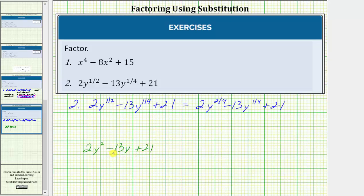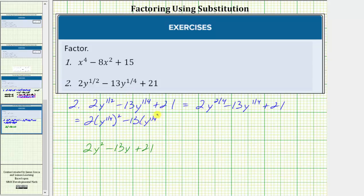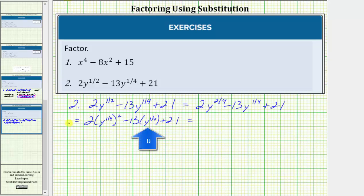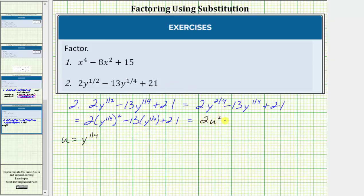So what we'll do is perform a substitution so the given expression resembles this degree two trinomial. Before we do this though, let's write y to the two-fourths as y raised to the power of one-fourth squared. So the given expression is equal to two times y to the one-fourth squared minus 13 y to the one-fourth plus 21. Now for our substitution, we will let u equal y raised to the power of one-fourth. By doing this, the first term is now two u squared, then we have minus 13 u plus 21.